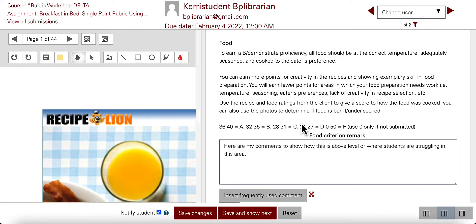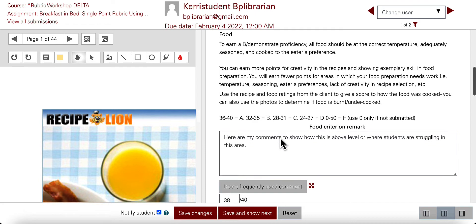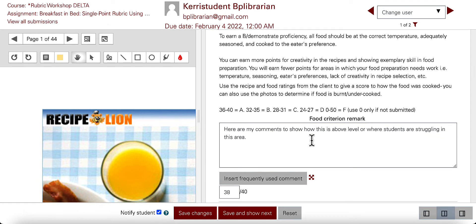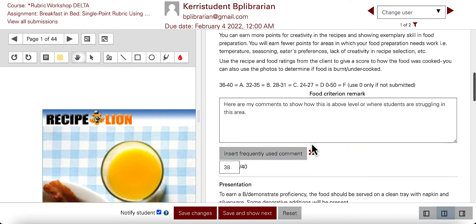I also have some extra information here that is not included in the student view: 'Use the recipe and food ratings from the client to give a score.' That part is only visible to me as the grader — I can give myself extra reminders or information. Then I have a spot where I leave additional feedback for students and a place where I put a score for that individual category.